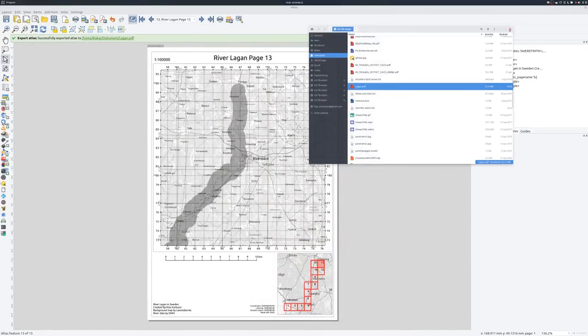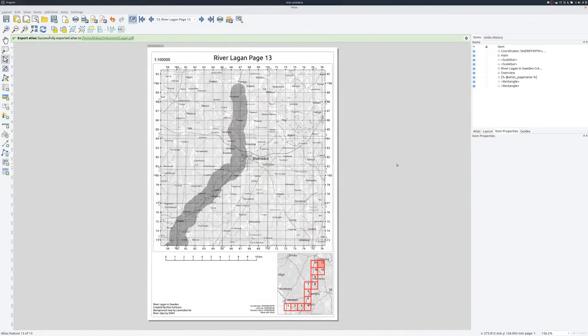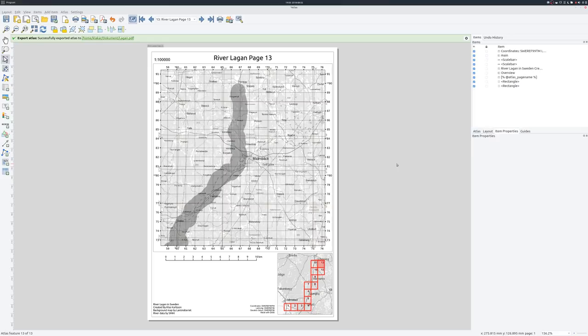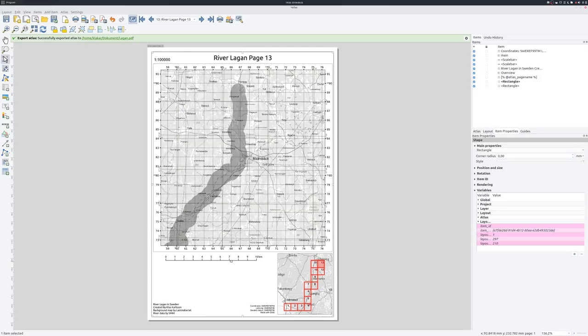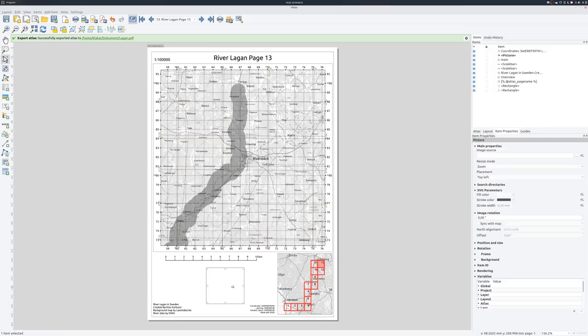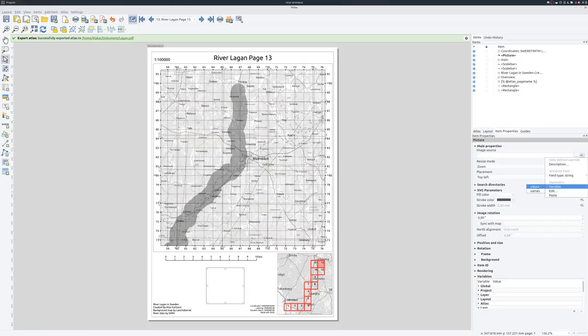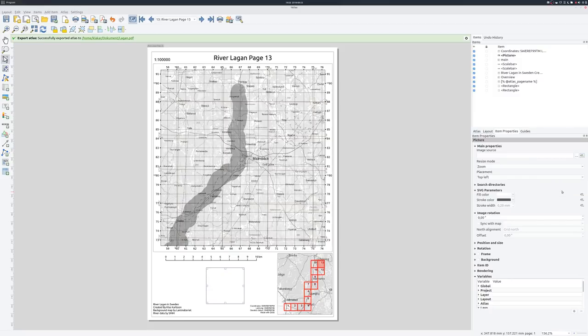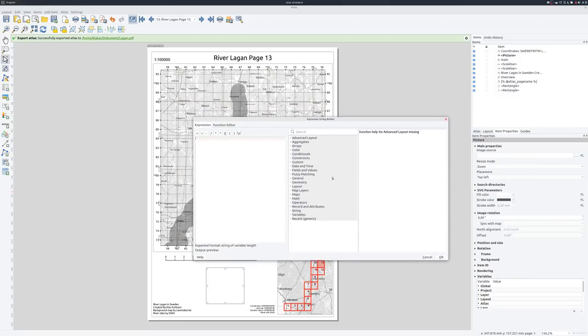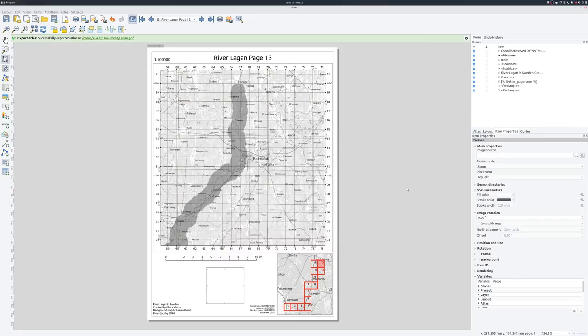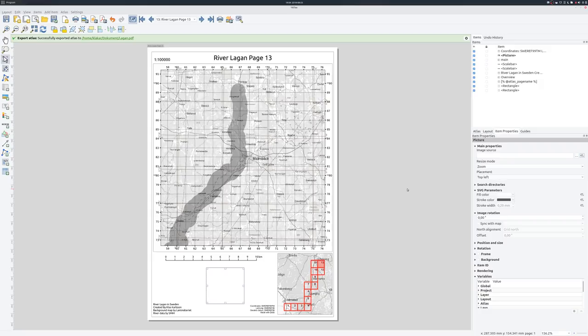That's it. That was all I wanted to show you. And I hope you can use this when you are creating your own atlases. And you can absolutely expand on this. It's not only the page name that is possible to use. You can use any attributes in the coverage layer. So if you for instance, as I mentioned earlier, create an image, the image source can be an attribute from the table. Or you can create an expression based on the fields in the coverage layer. It's a bit more complex. But it's quite doable if you want to create more advanced atlases.